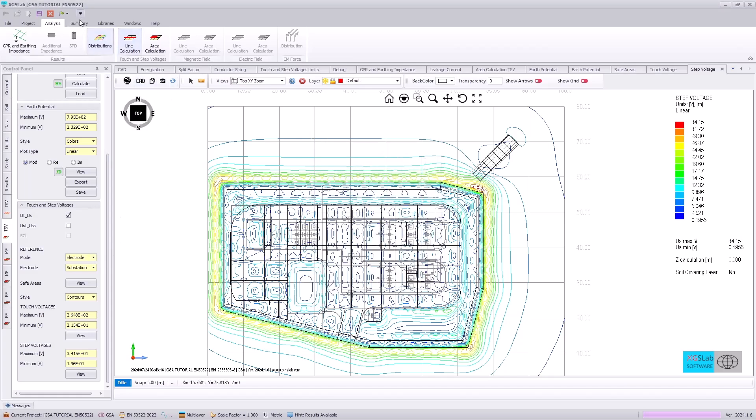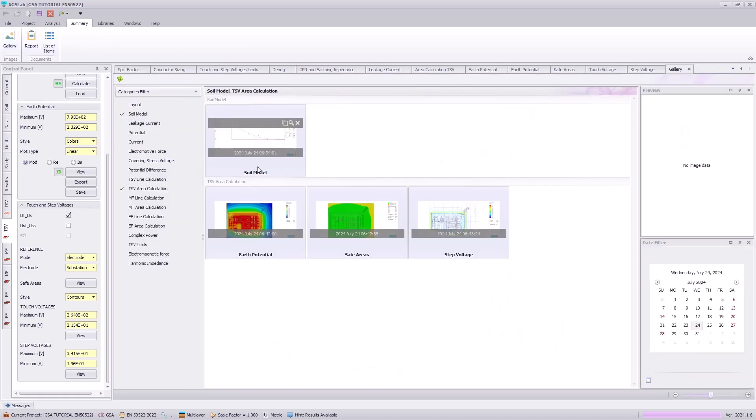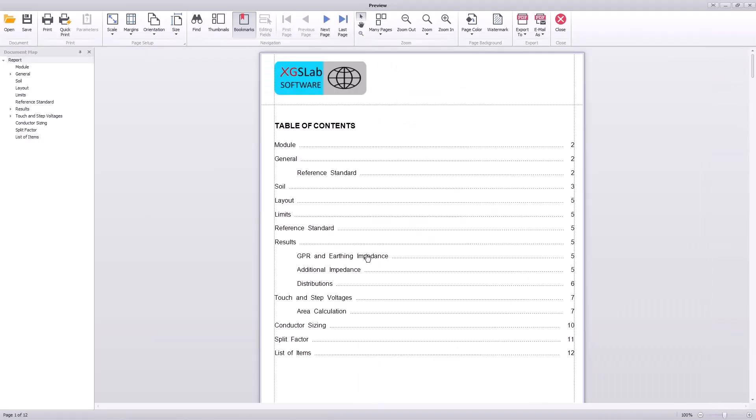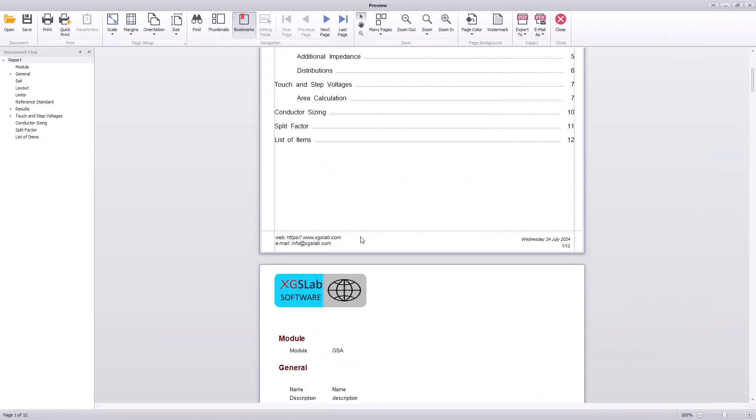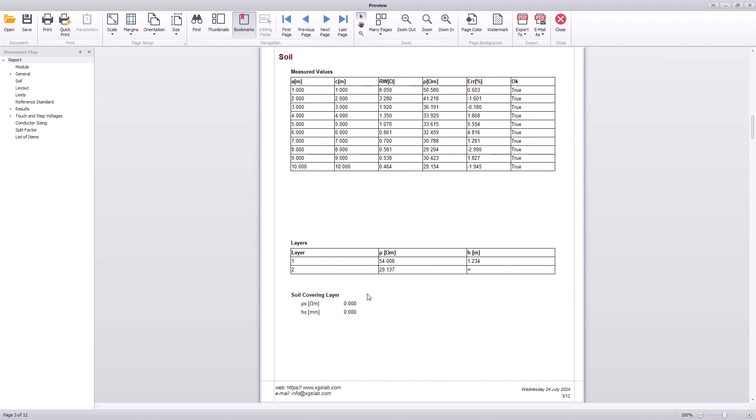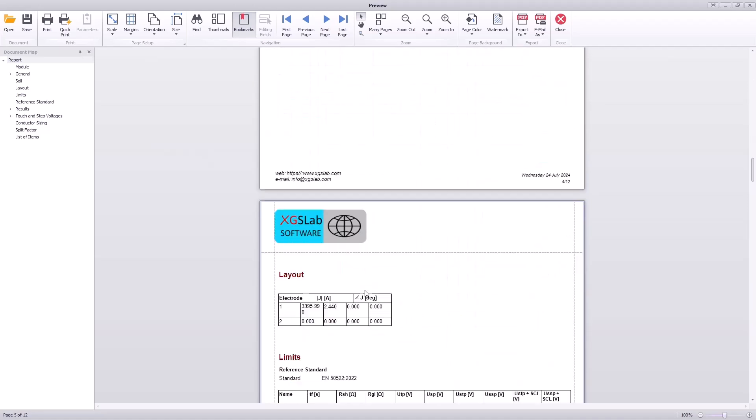This information is saved in the gallery, which we can see here. And if you hit the report, this will illustrate all of that information is captured into our automated XGS Lab report,